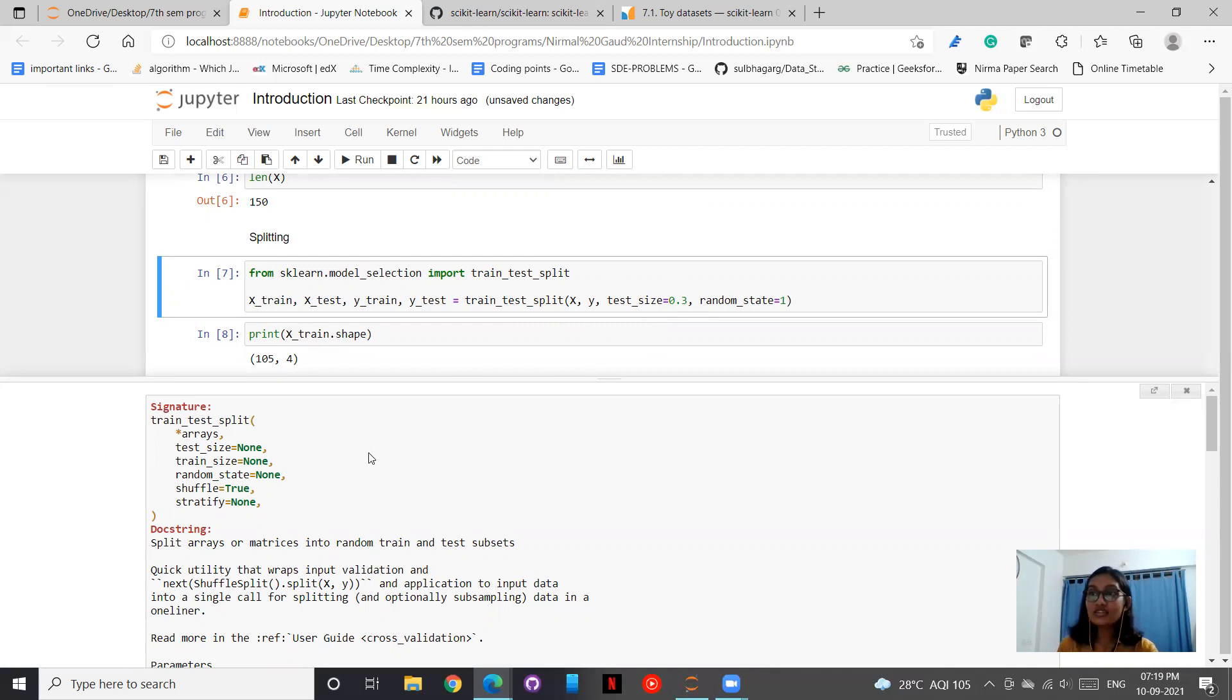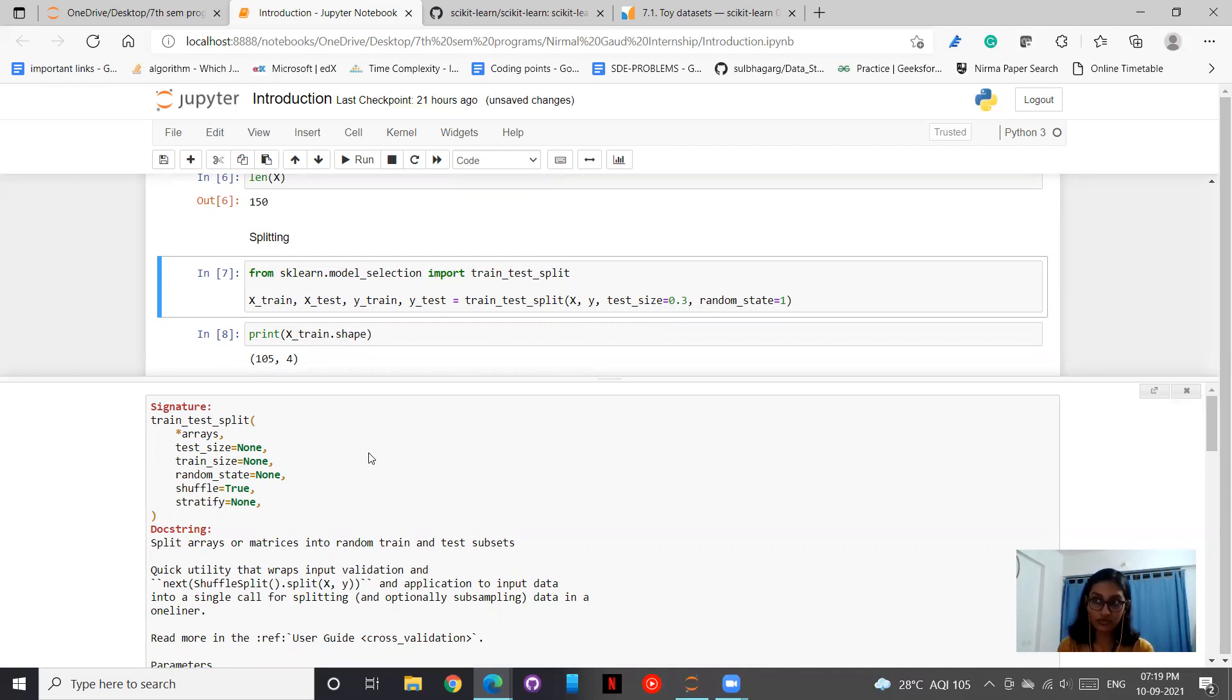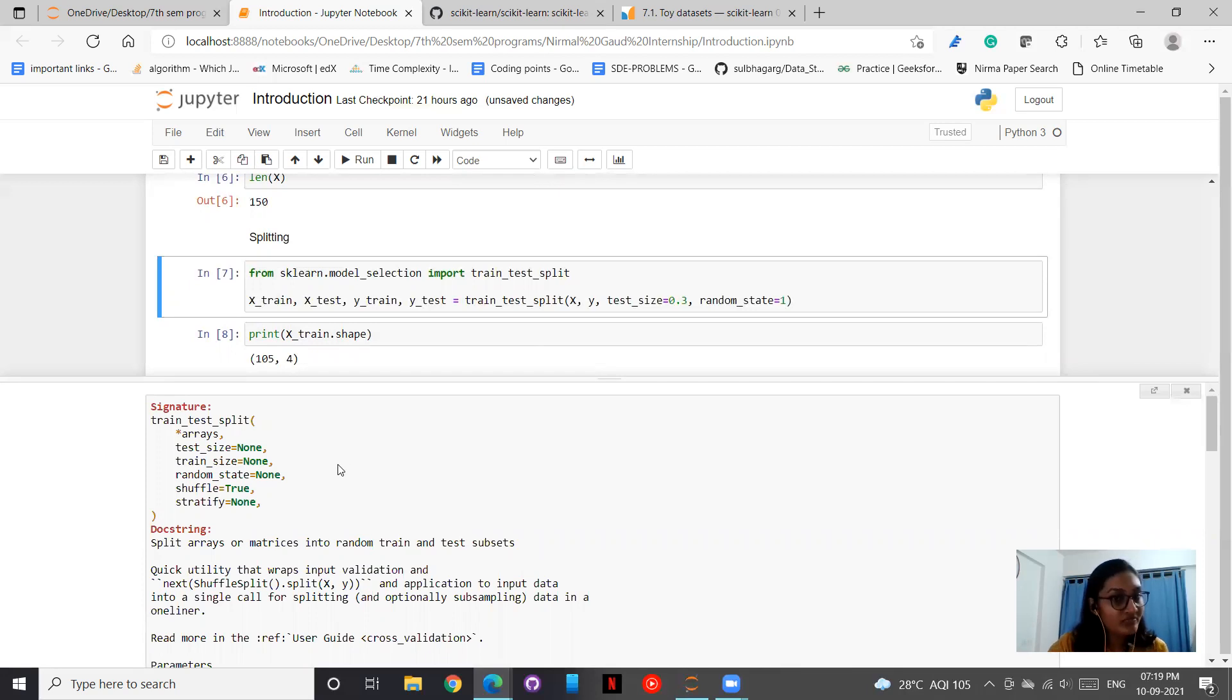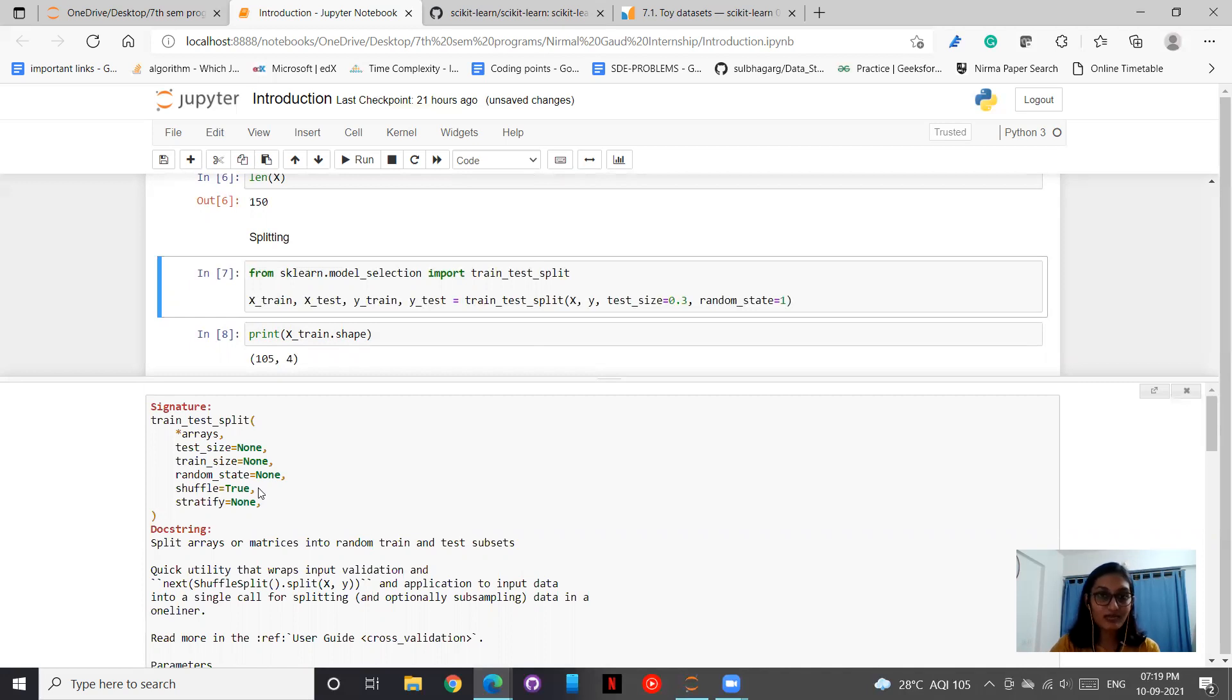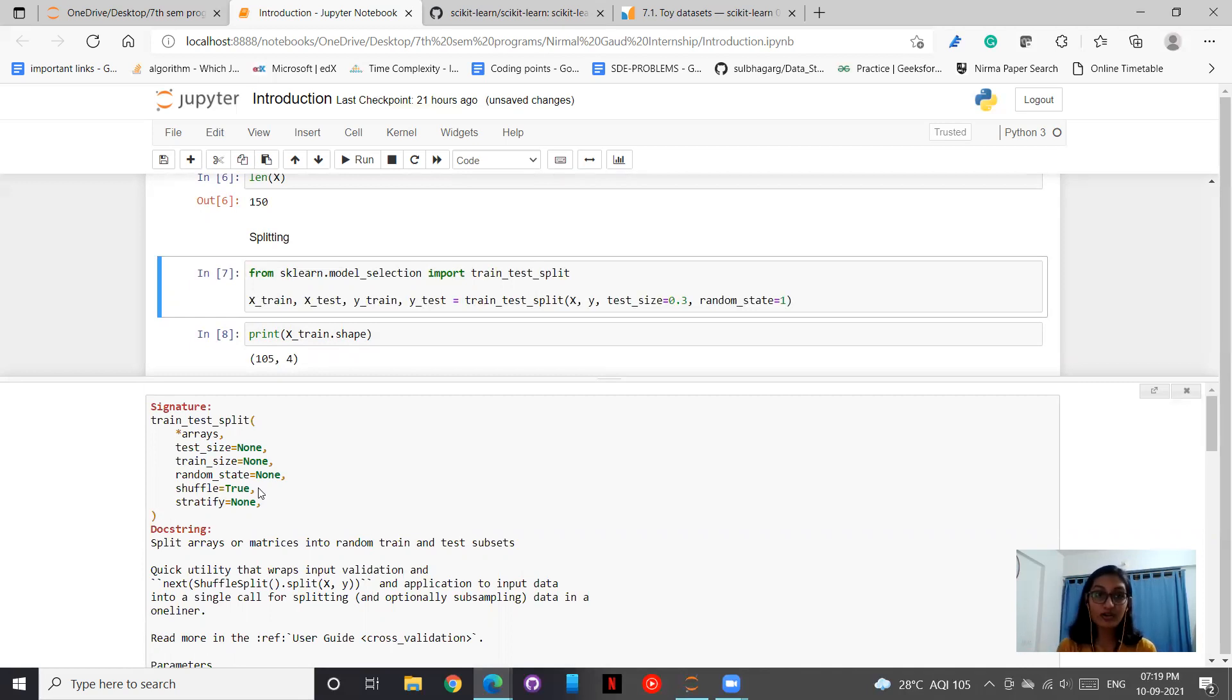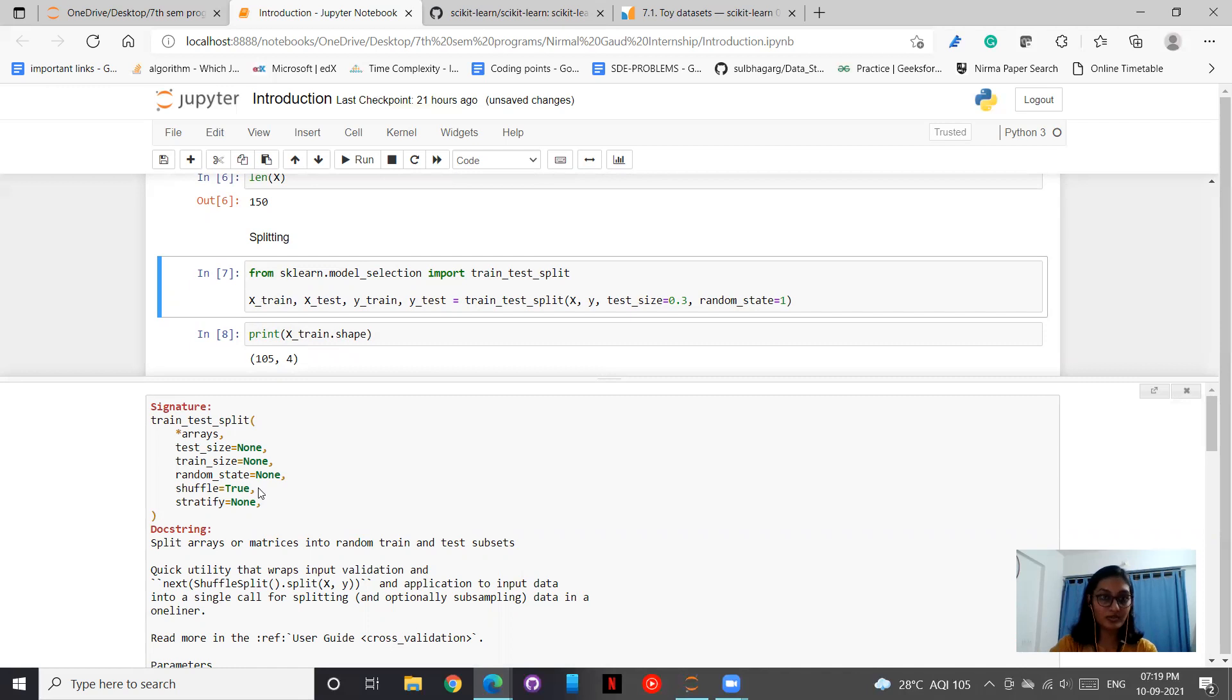Then we have random state. Why is this random state important? Because this provides you a seed value, and the seed value ensures that all the random numbers are presented in the same order. Then we have shuffle. The name tells us that the values are shuffled. But as a post-lecture activity, I want you to write in the chat box why shuffling is important.